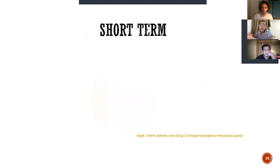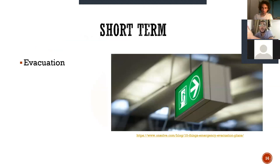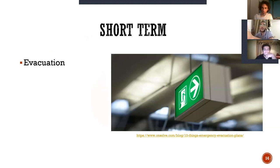Short-term effects are limited to leading to evacuation, causing people to leave their safe houses and their place, as well as affecting inhabitants' health due to exposure to dangerous smoke and chemicals as a result of the incident.